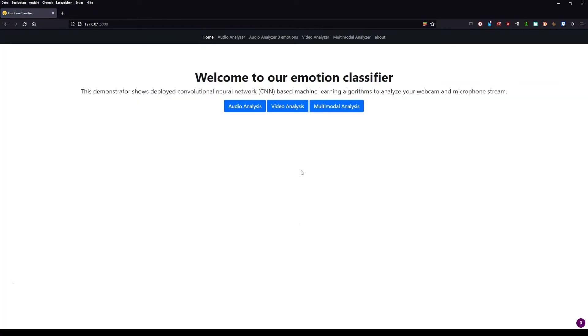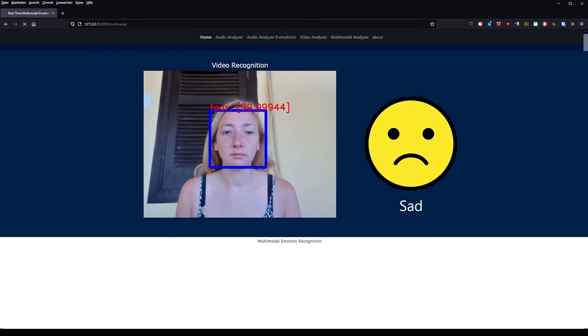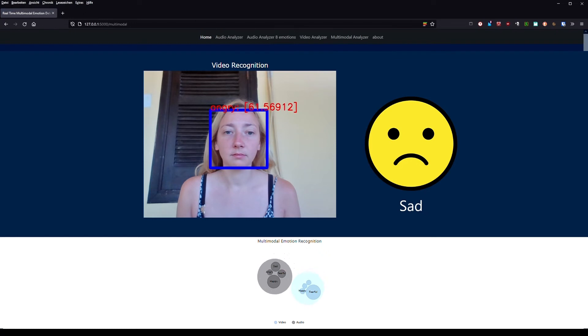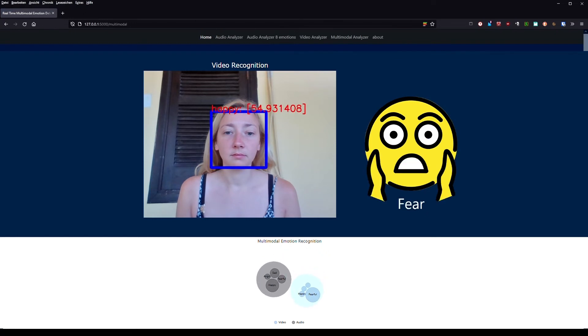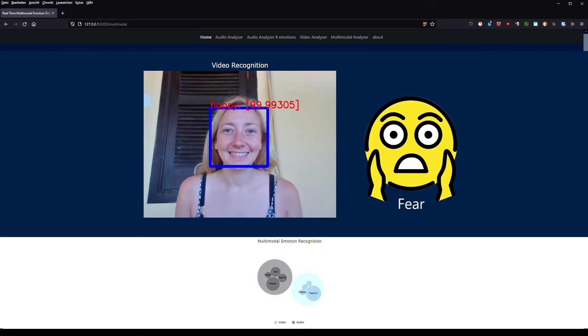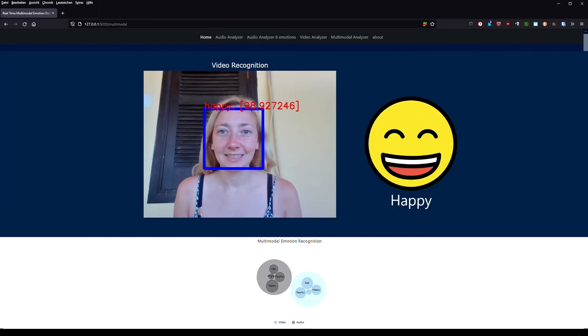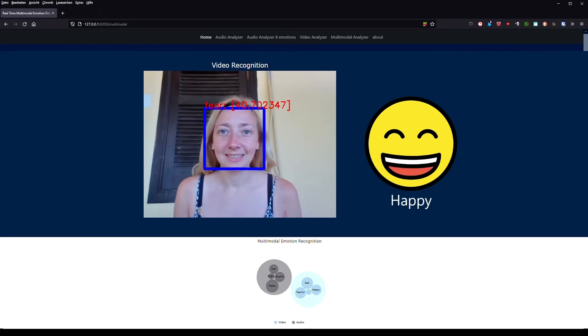If we go to multimodal, we can see a combined version of the two separate options. Audio and video are detected at the same time and the result is calculated from the two separate input results. Because of the different accuracies of the two models, we gave the video detection a higher weight, namely 70%.